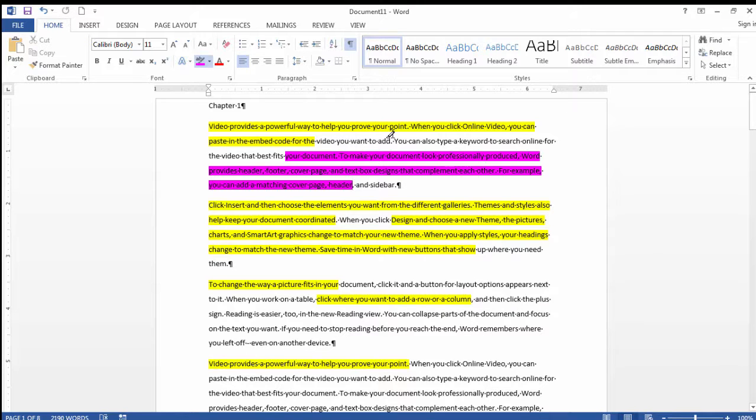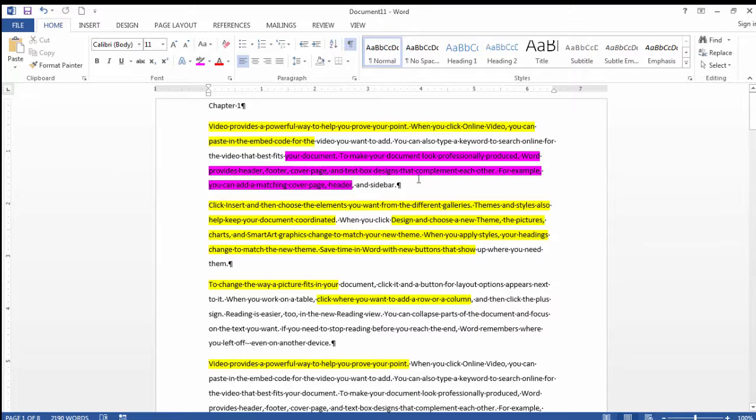Then to get out of this, I can press the Escape key and that gets me out of that highlighting.